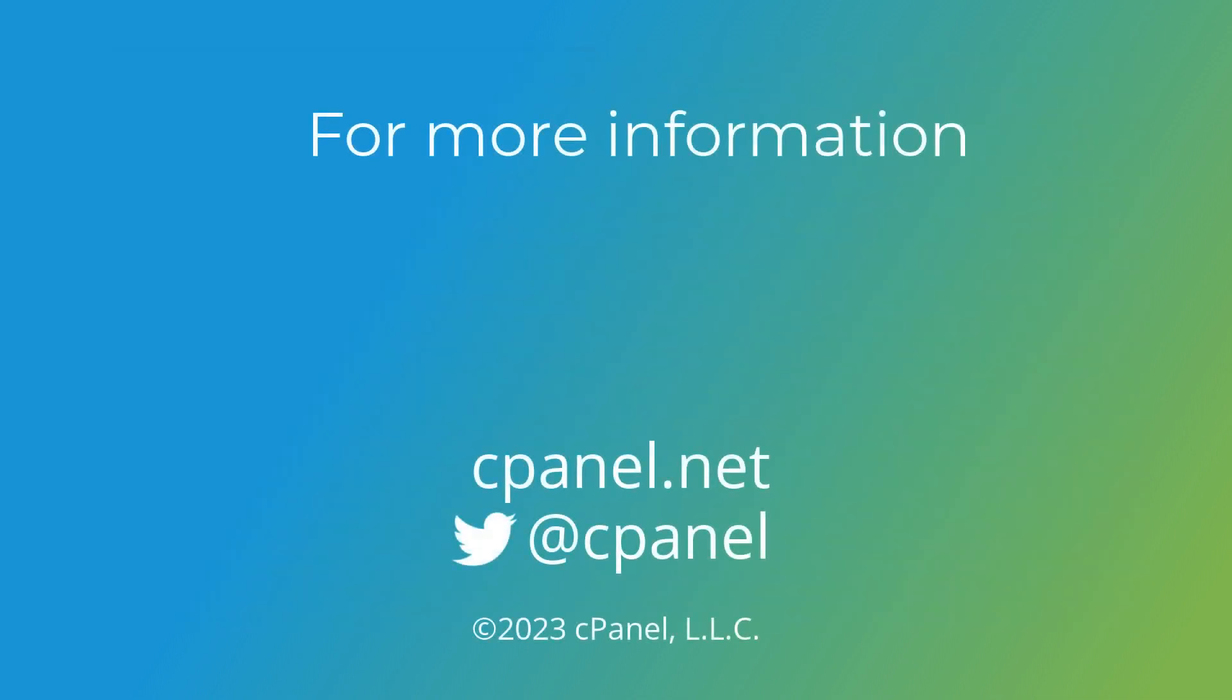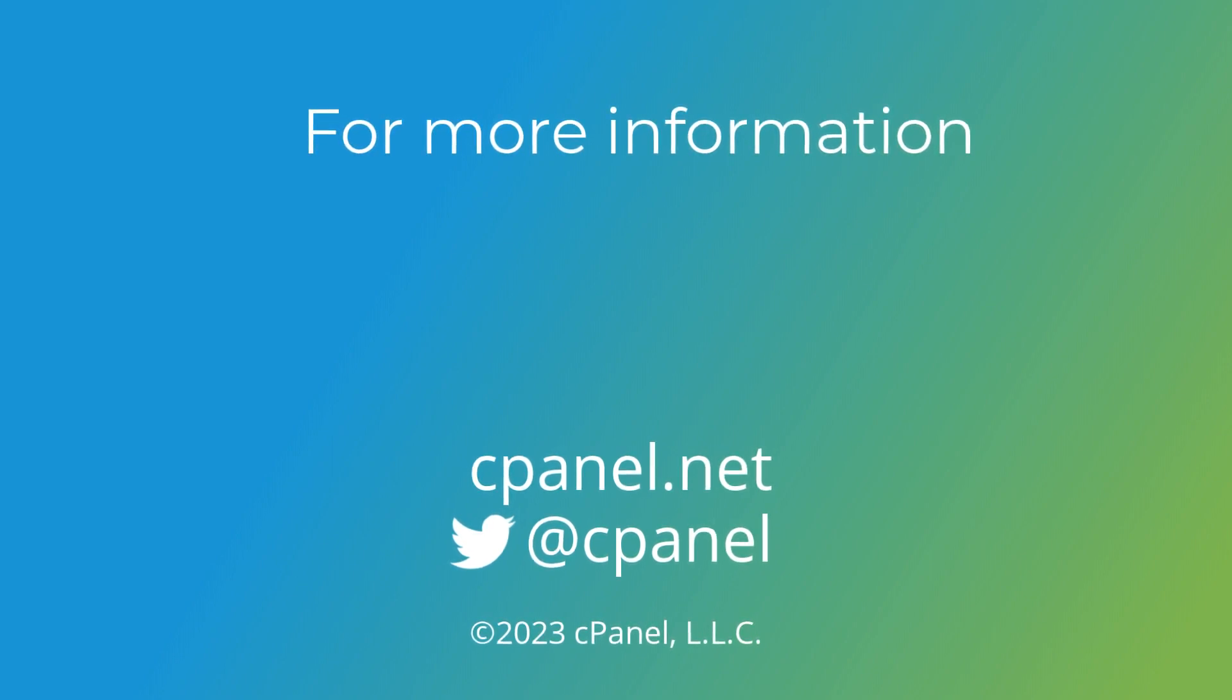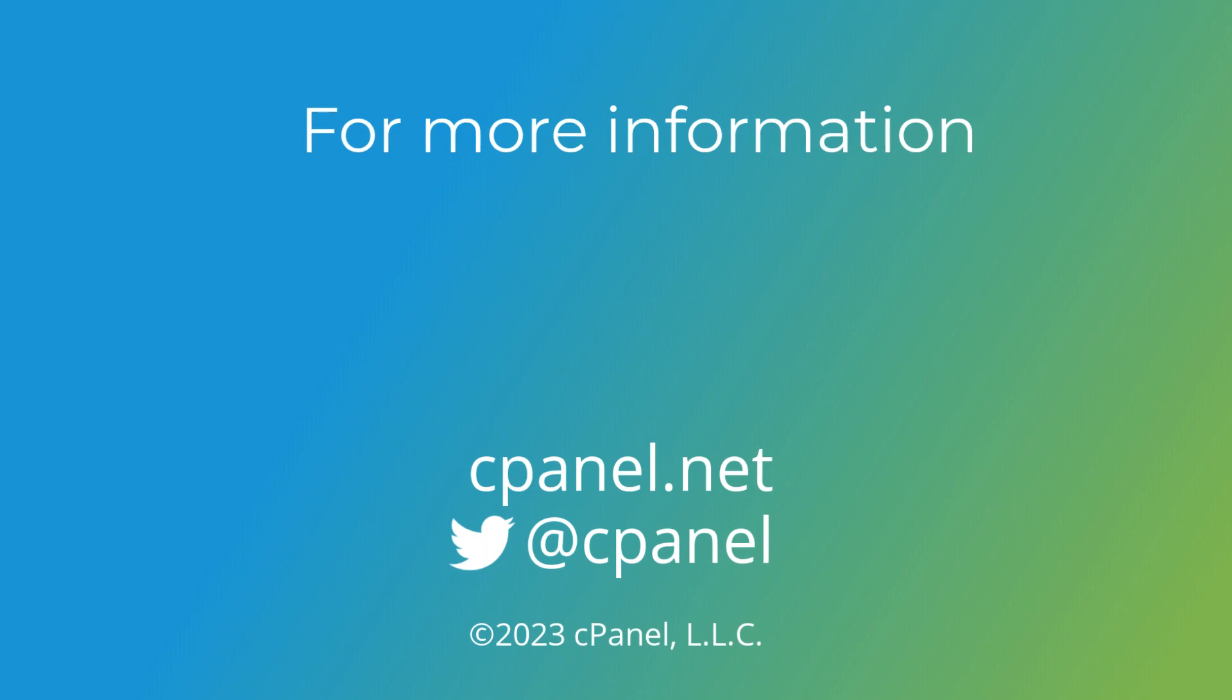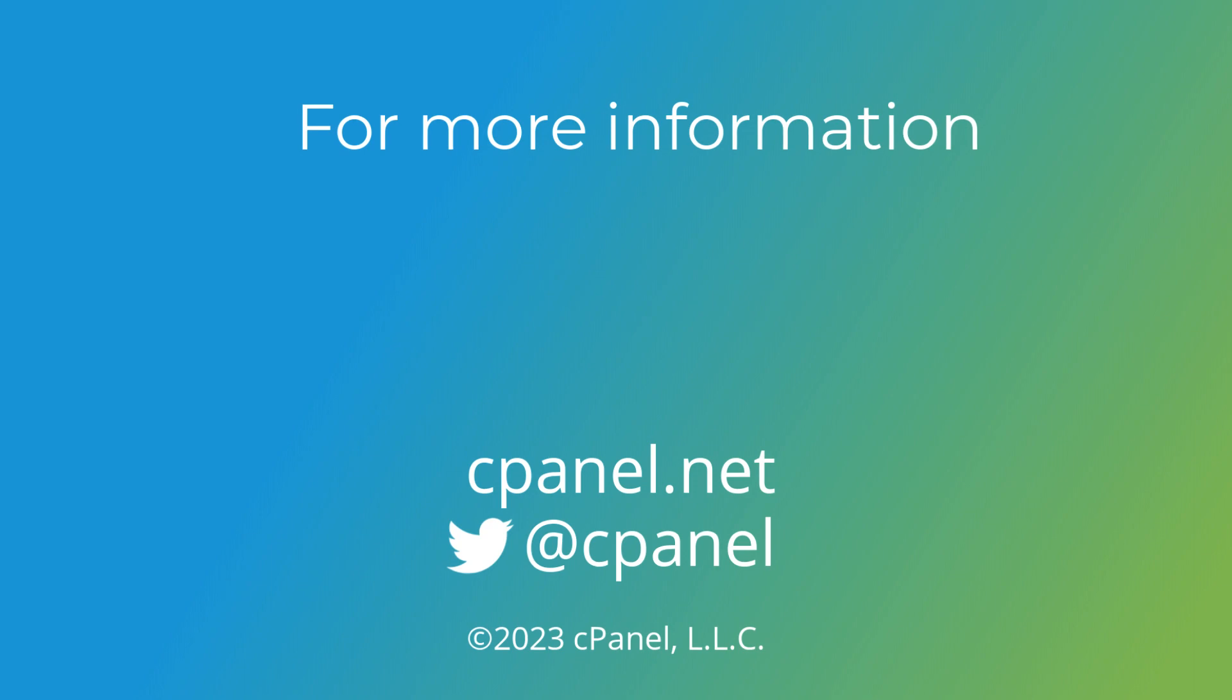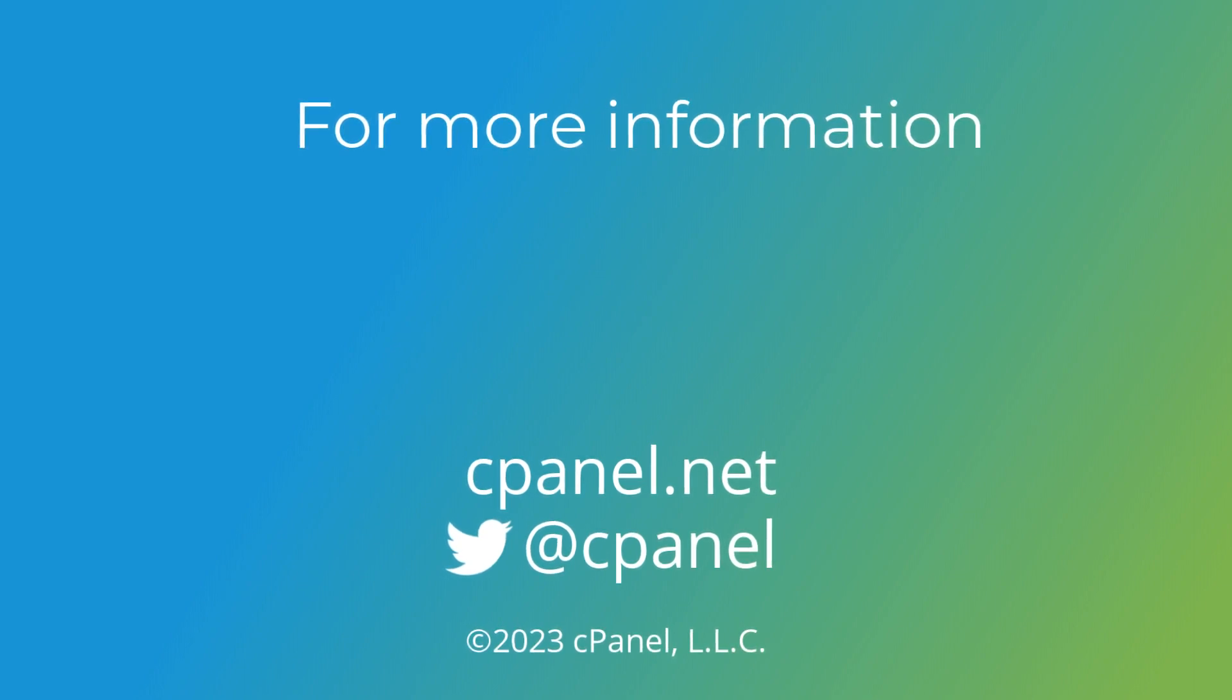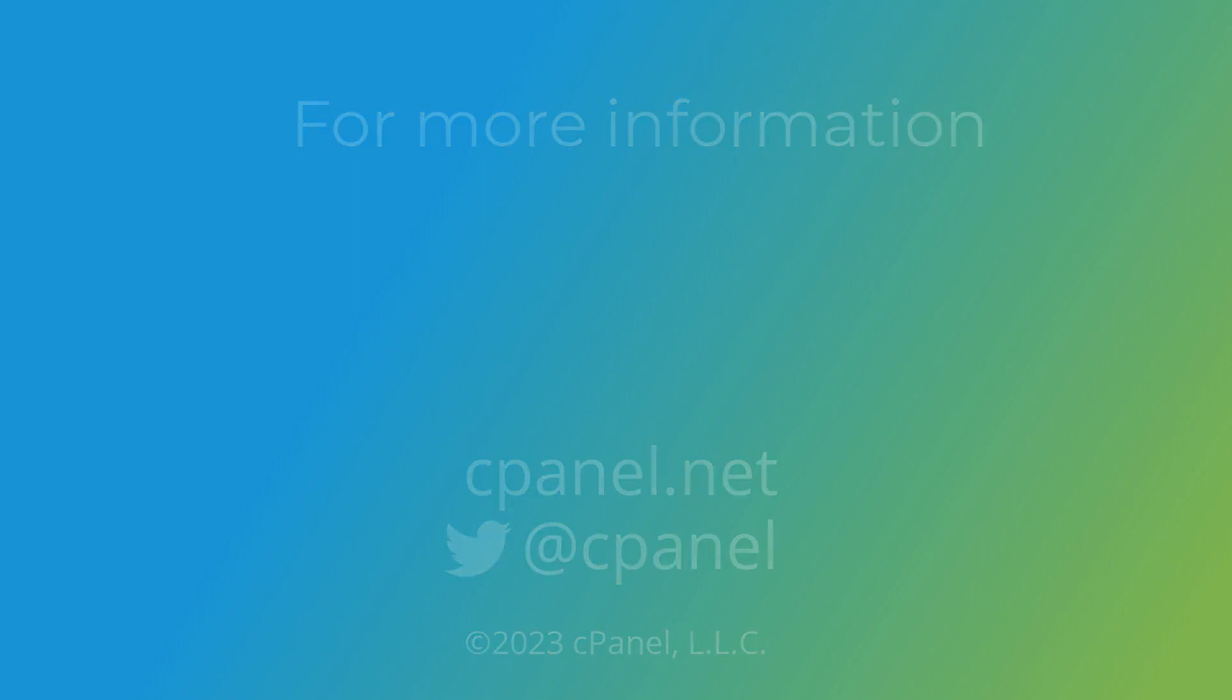For more information about cPanel, the hosting platform of choice, visit our website at cPanel.net or follow us on Twitter at cPanel. What did you think of this video? Let us know in the comments. And for more helpful videos, subscribe to our cPanel TV channel. Thank you for watching and have a great day!